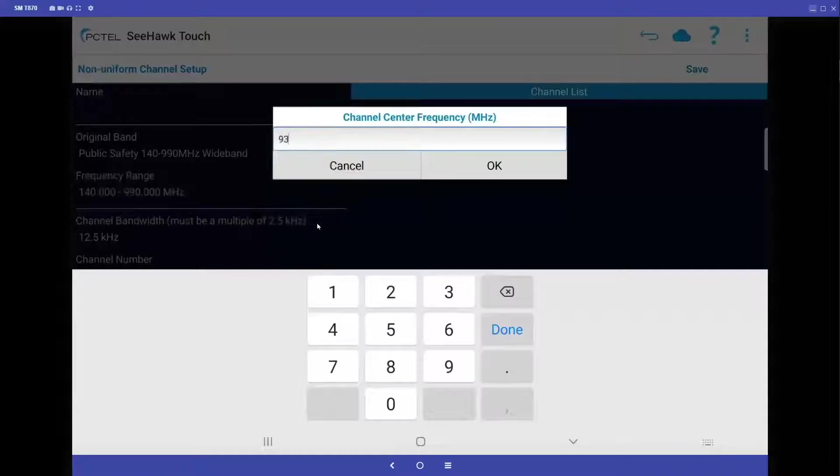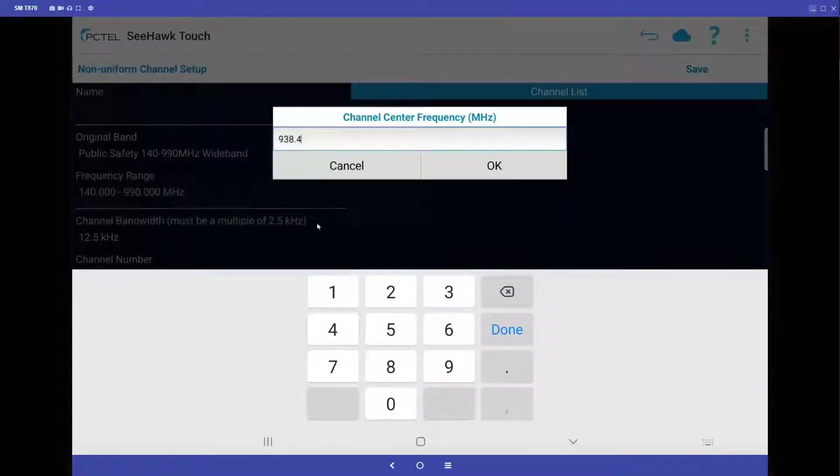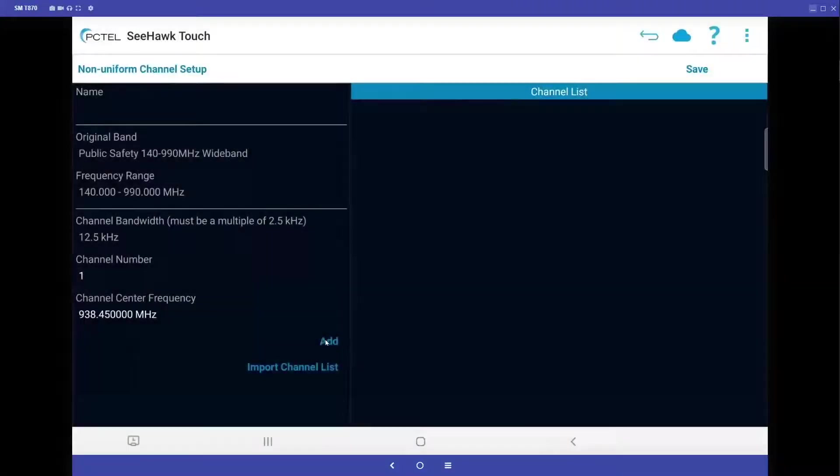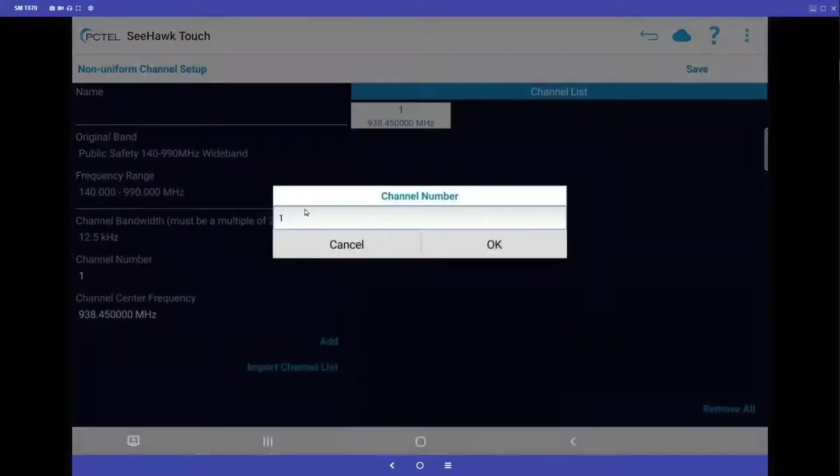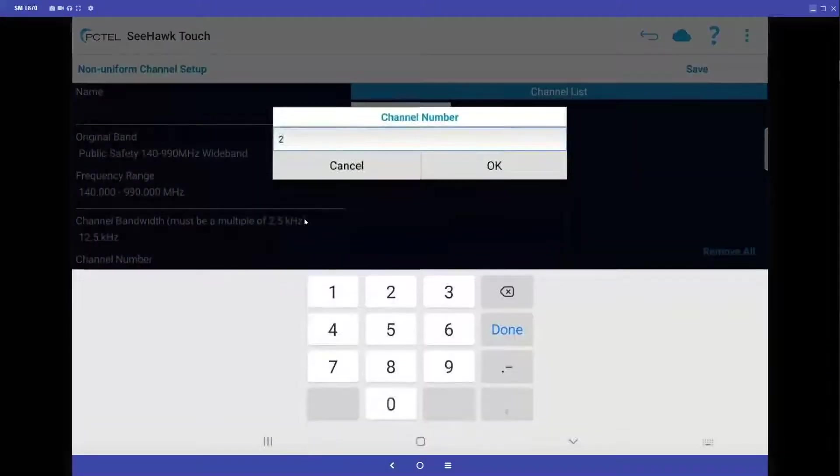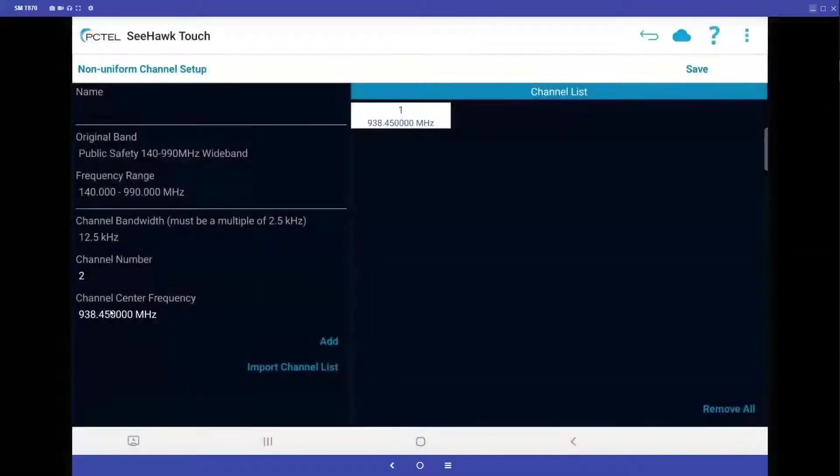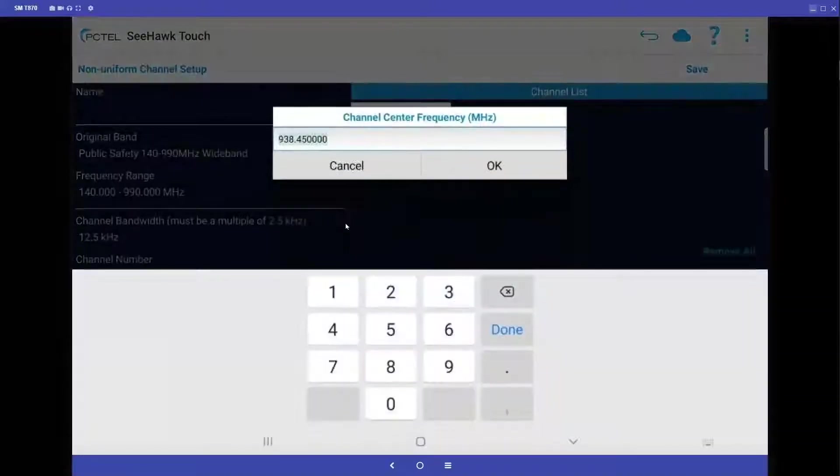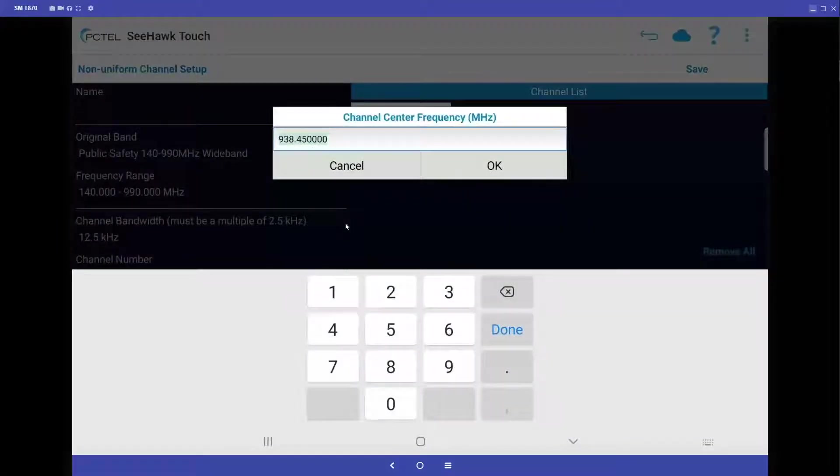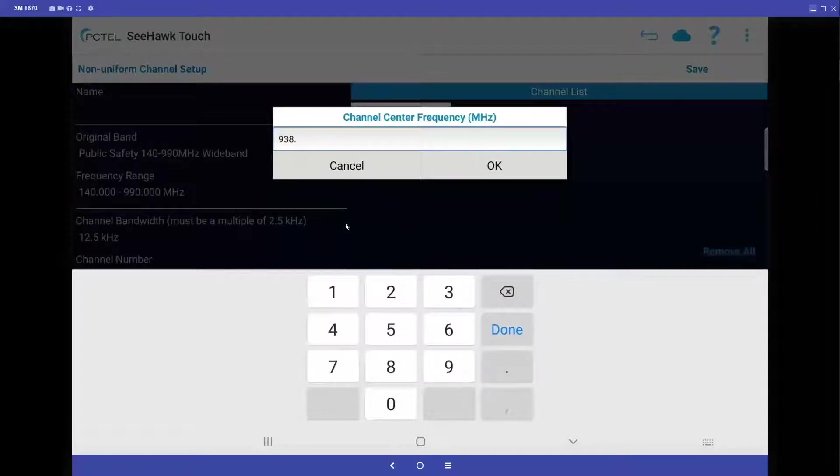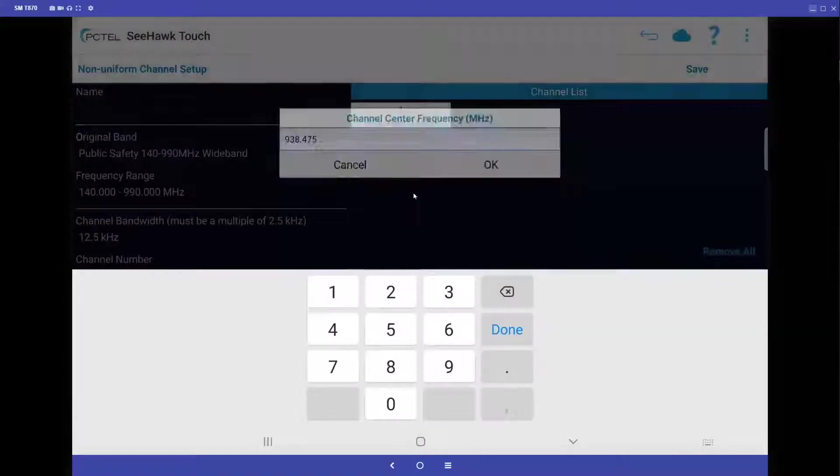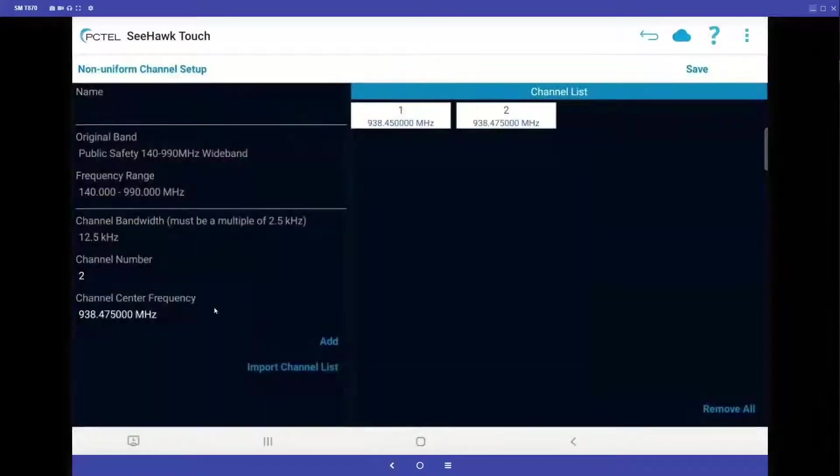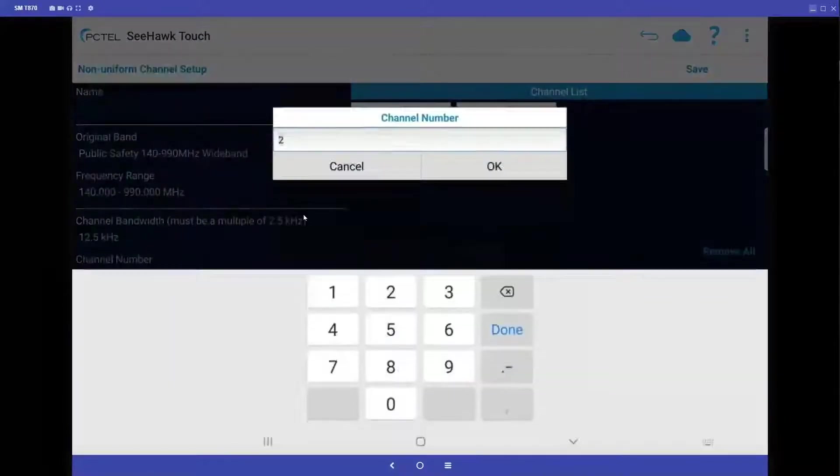So I'm going to put a few of them in, I'm going to make sure I hit add, change that to channel number 2, click on the center frequency, and then add in my next frequency. And then I'm going to add one more.